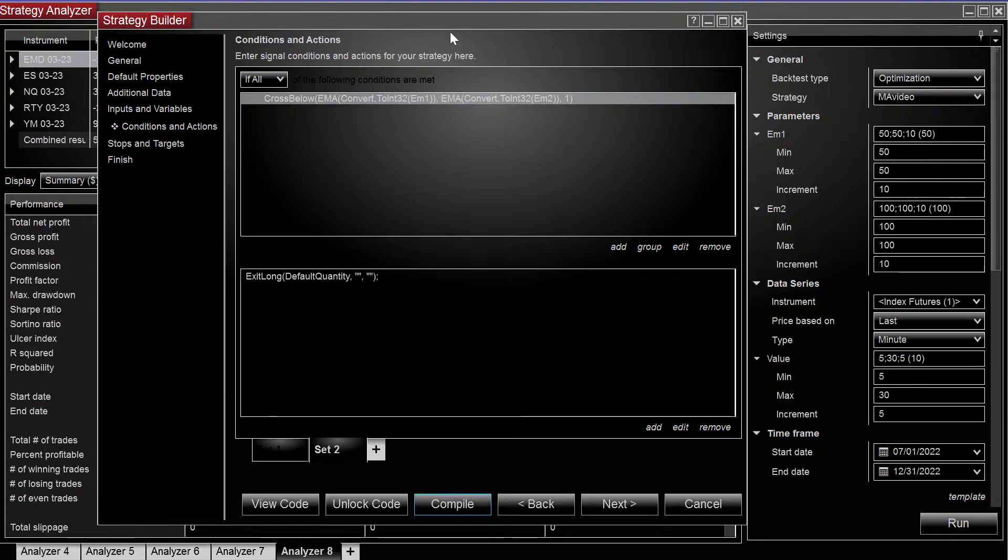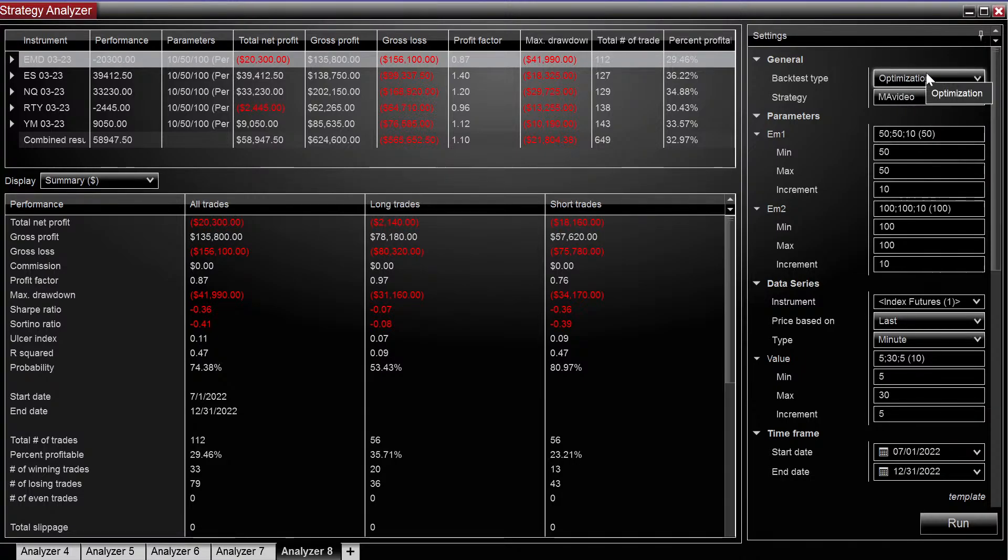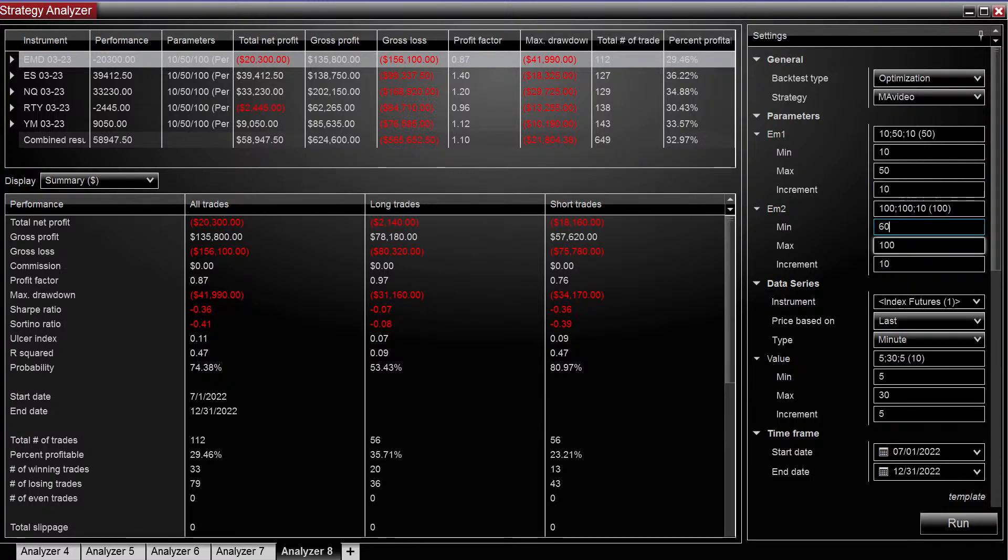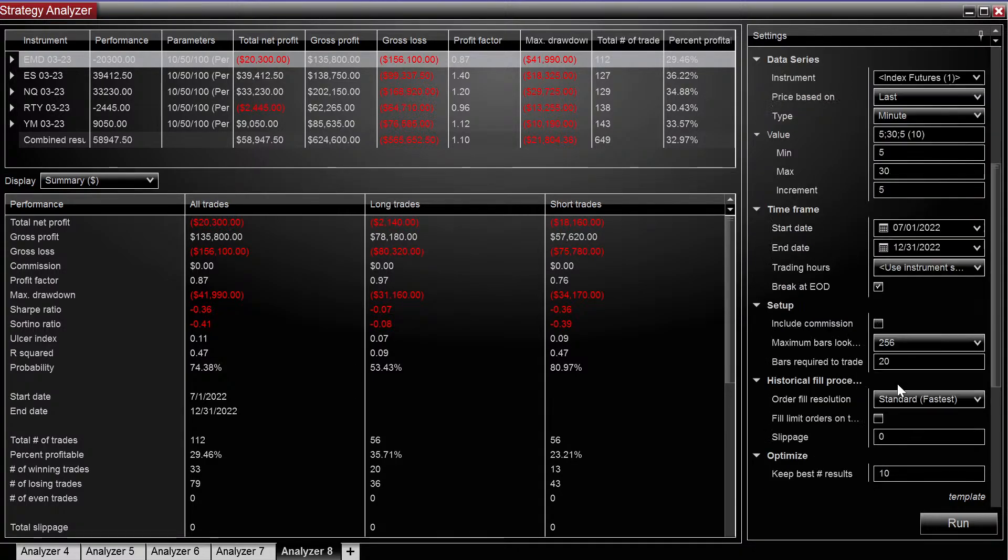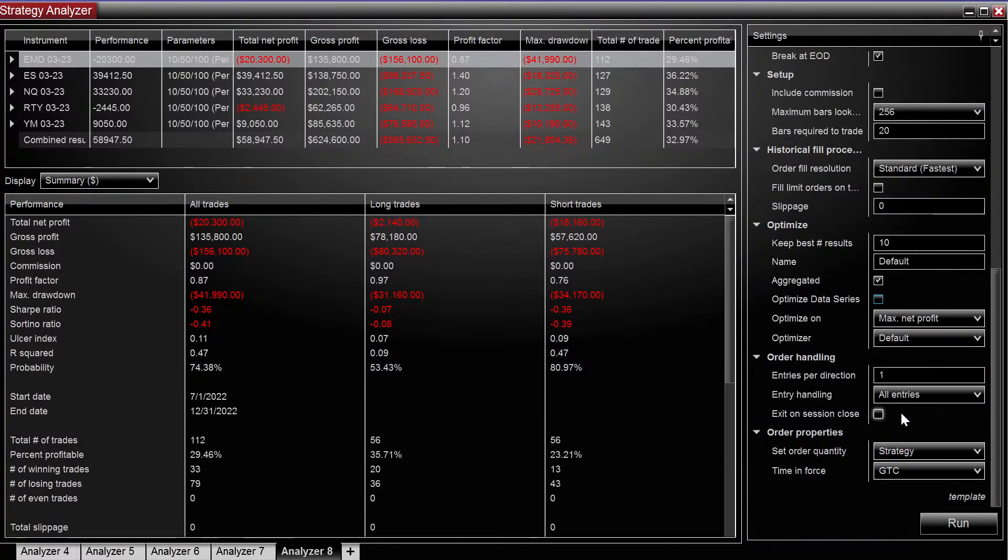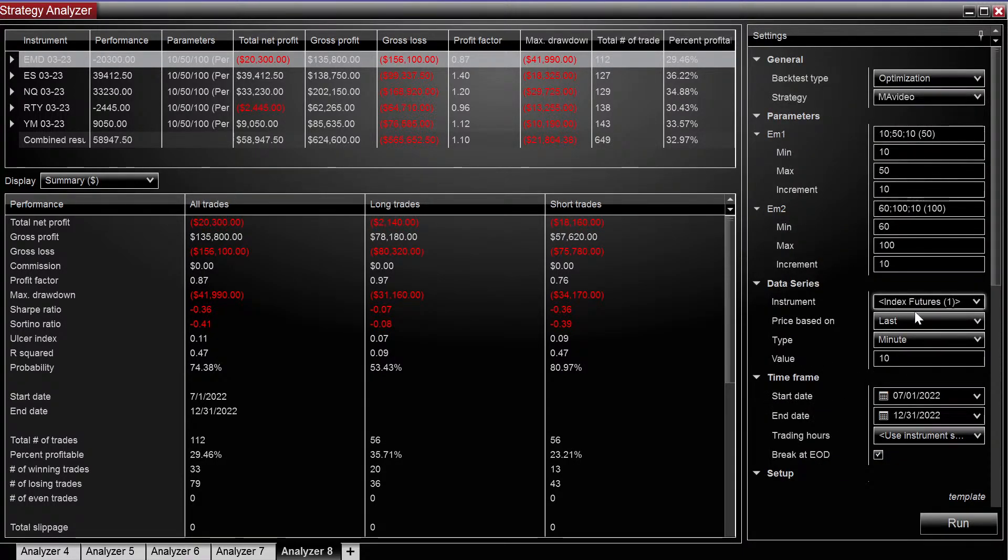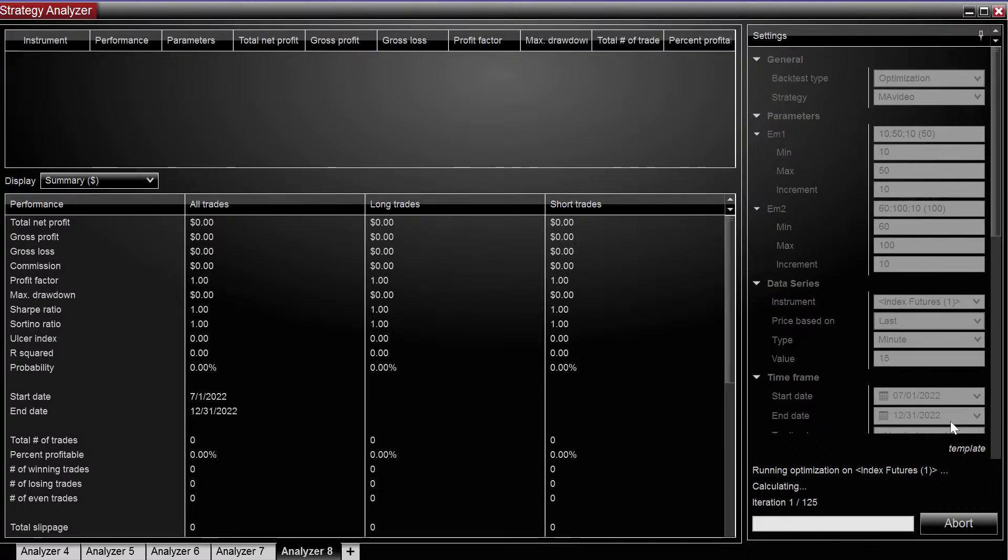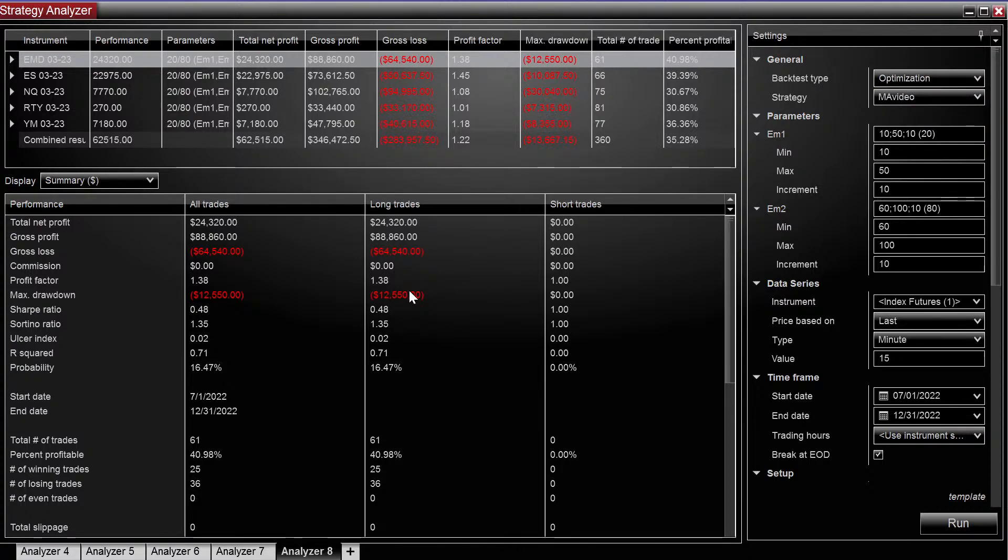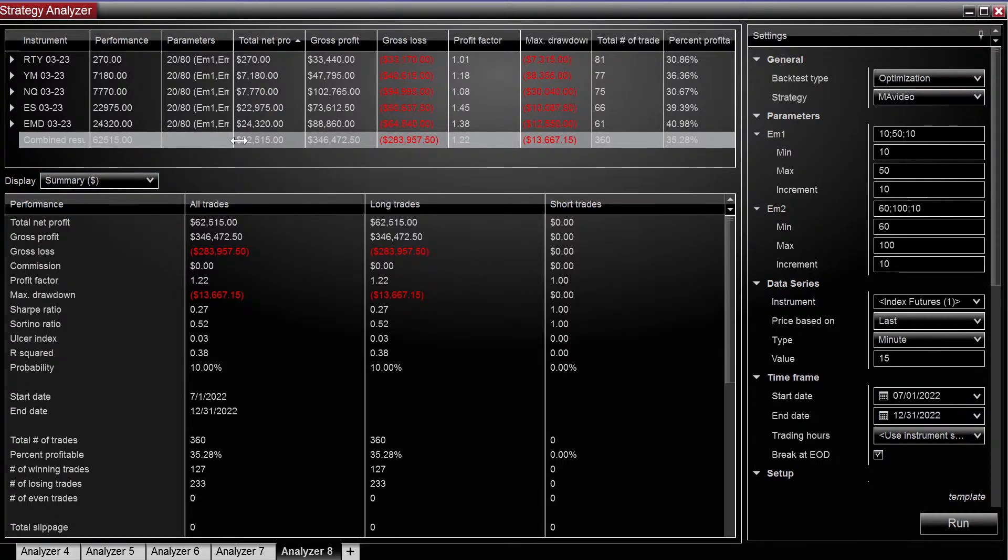Let's see how that looks on the chart. Since it's long only now, let's go back to the, let's do 10, 50, and we'll do 60 to 100. Let's see what parameters it gives us. And it's still giving us the 20 and the 80. You can see right here that we are long only. Let's look at the charts of ES.